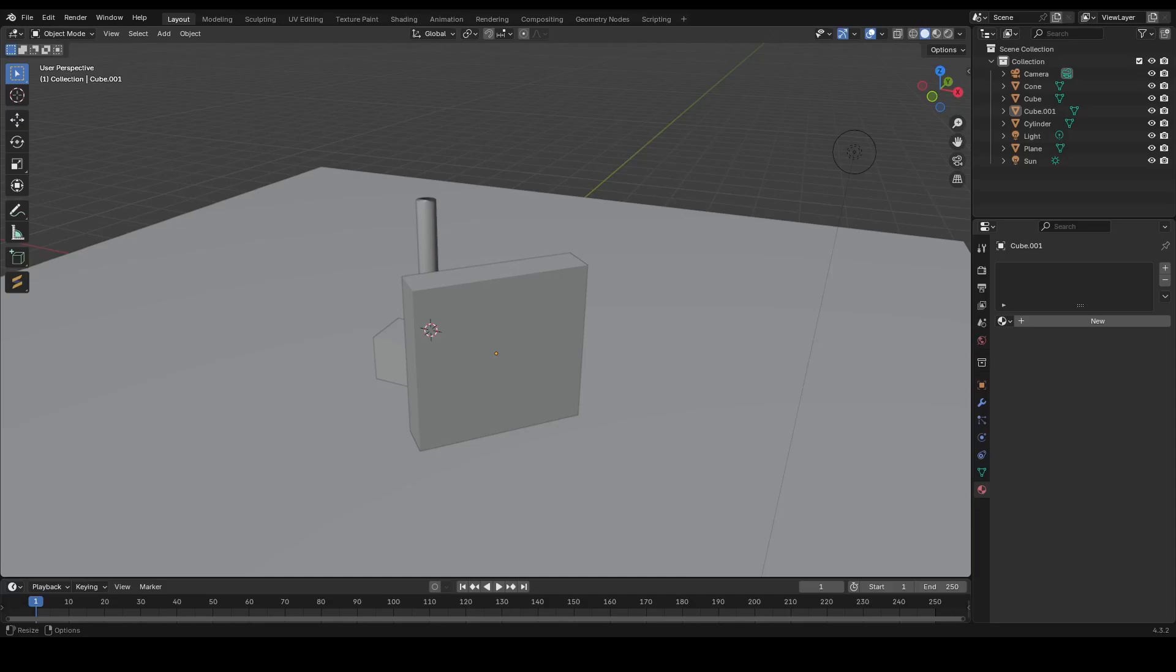Hey everyone, welcome to this quick tutorial where I'll show you how to create realistic glass in Blender 4.3 using the new Eevee Next. With recent updates, the process has changed a bit, so let's dive in and see how it's done.